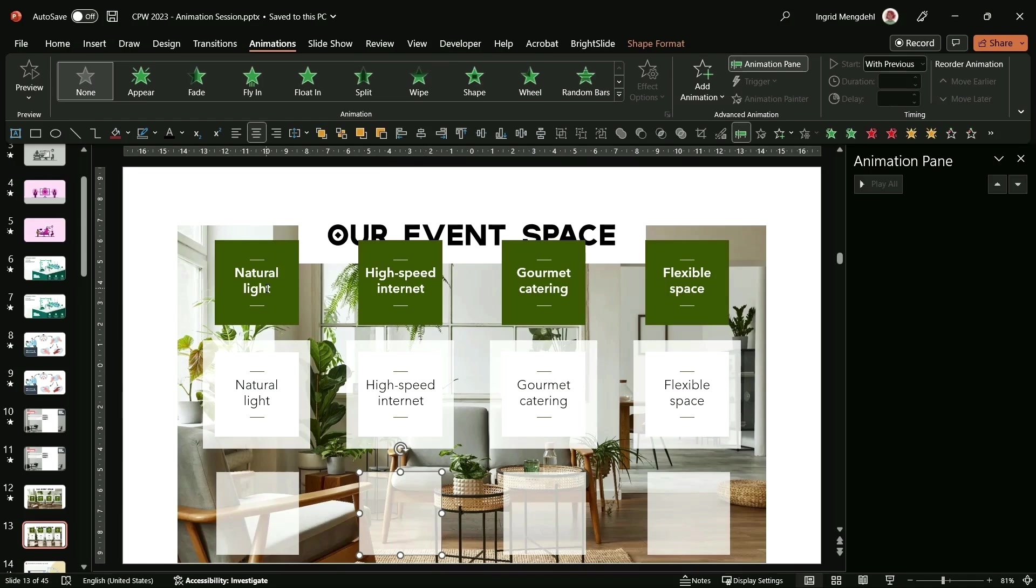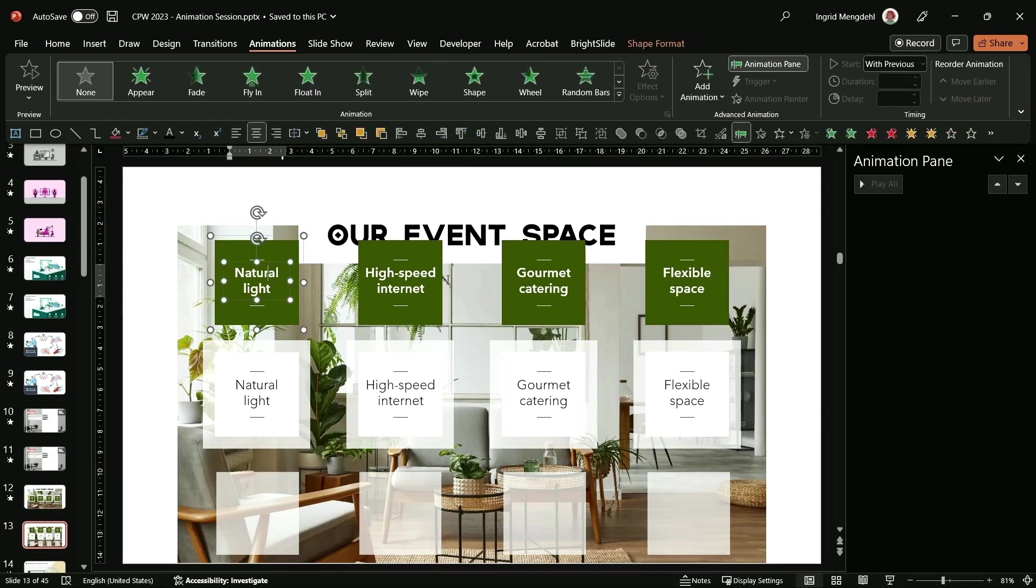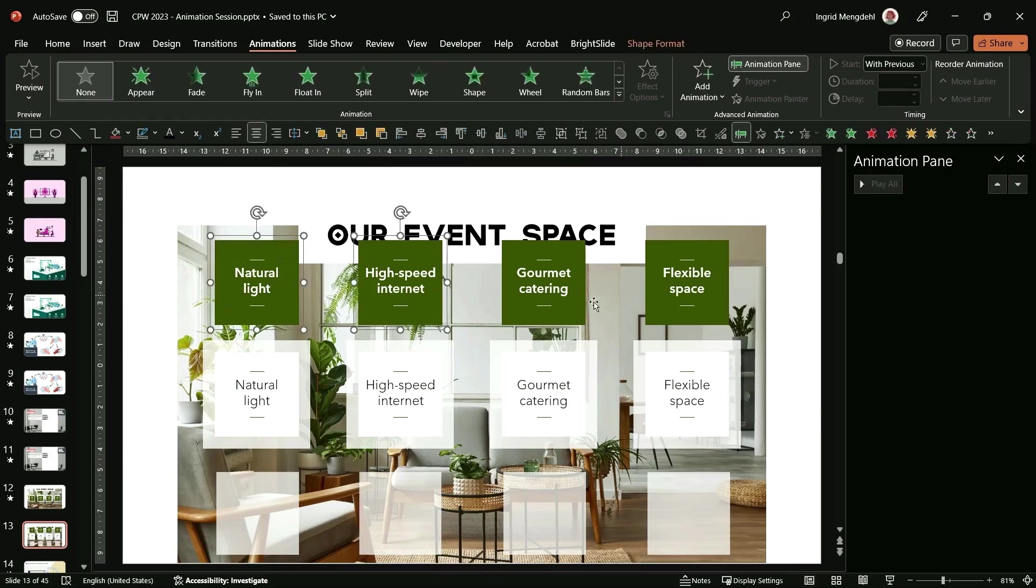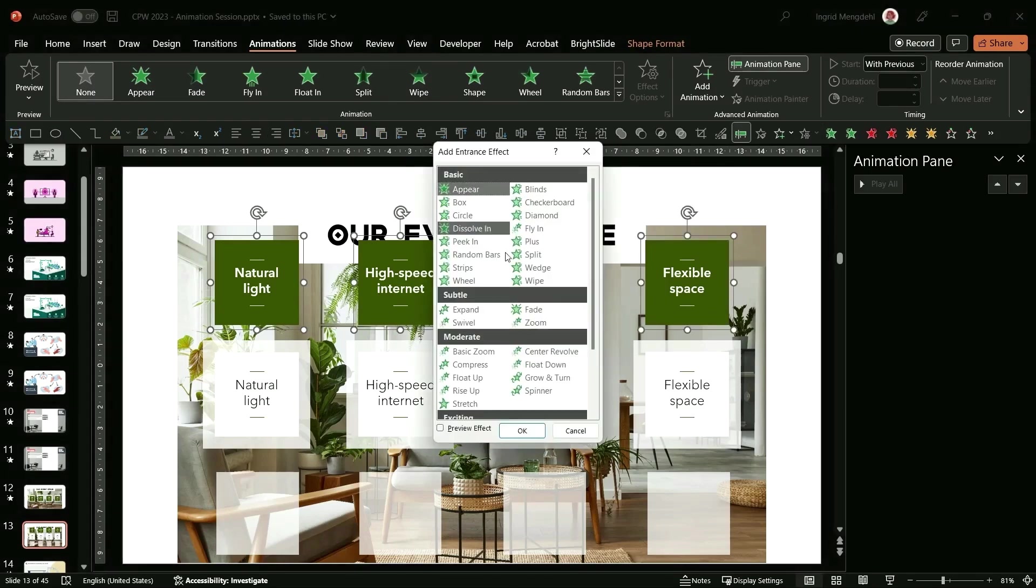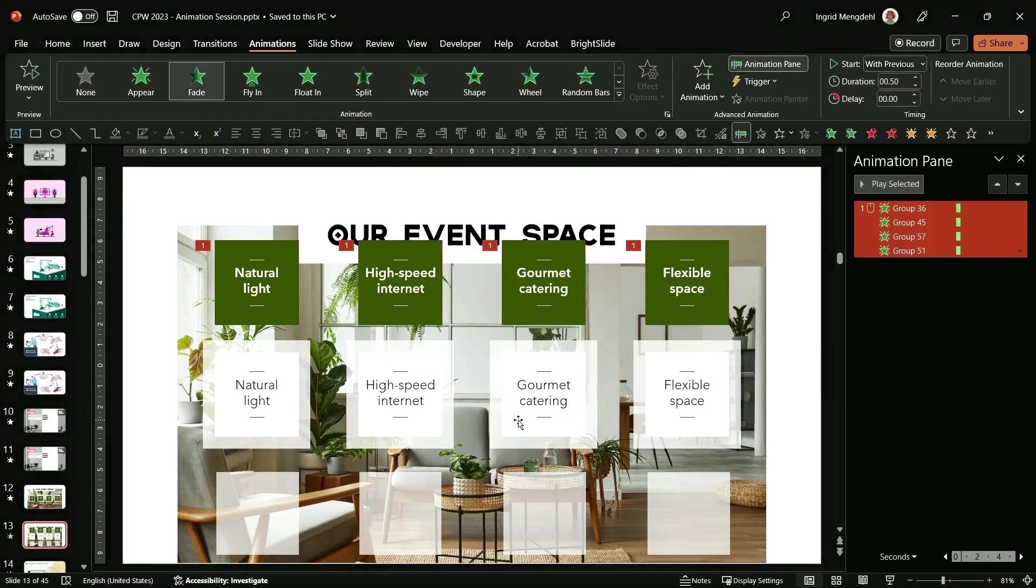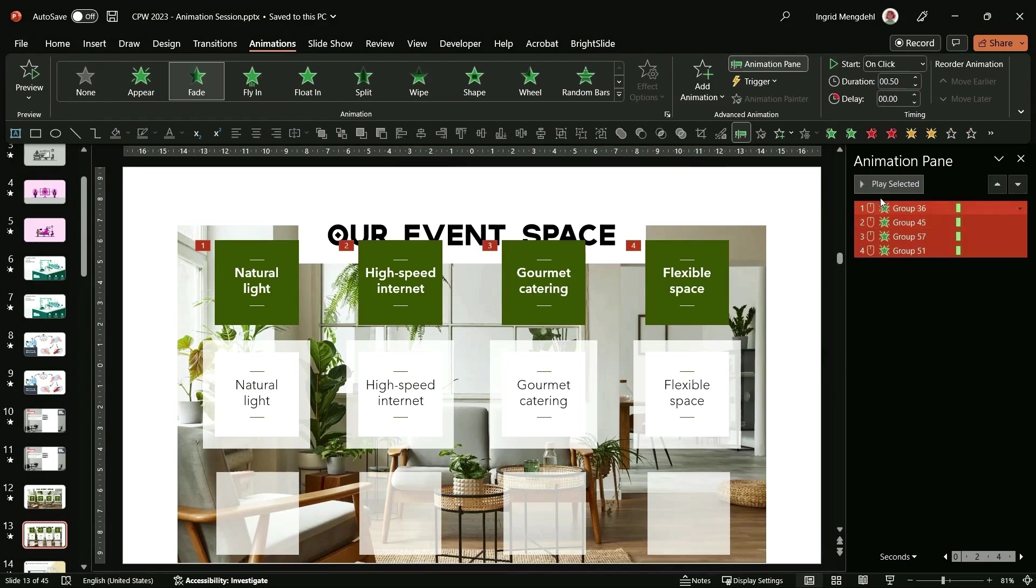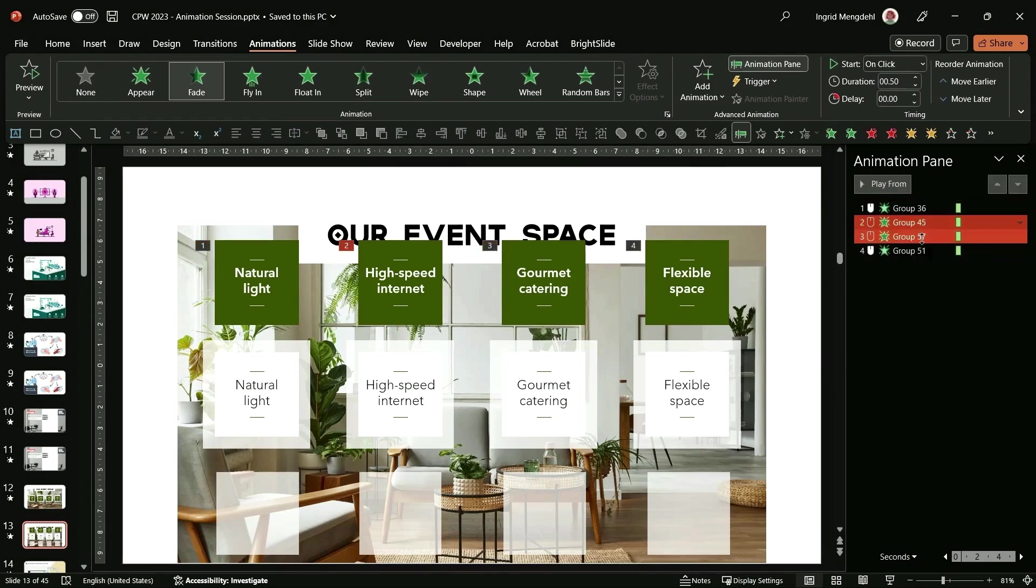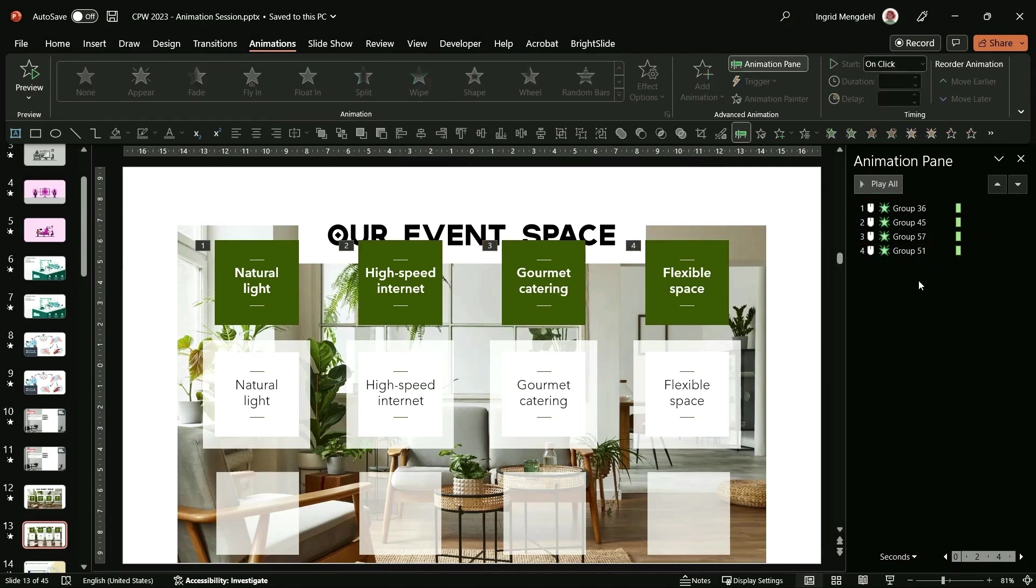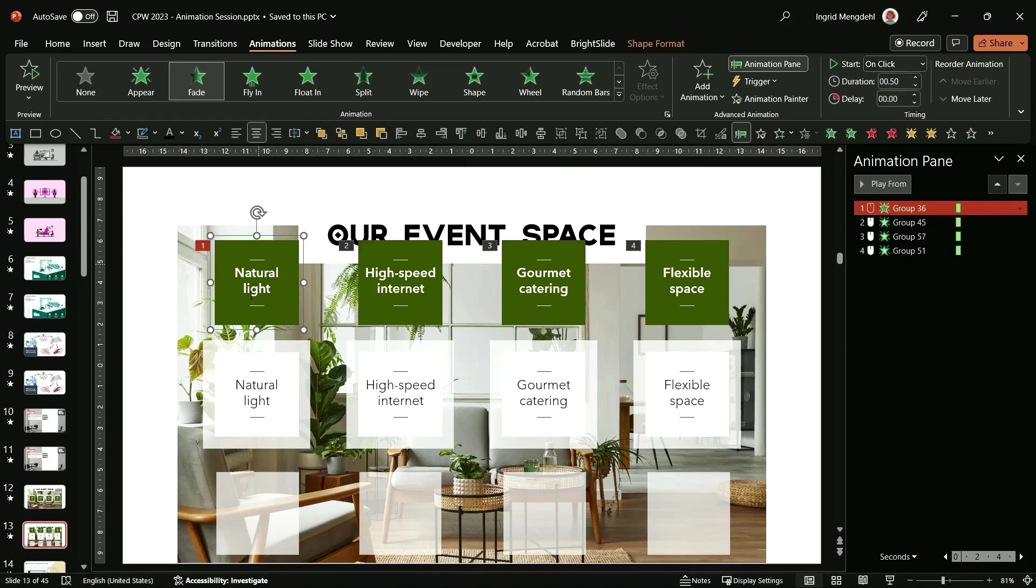It's helpful to animate when everything's not overlaid on top of everything else. I'm going to animate them first and then put all of them back in the right place. I'm going to select all of my green squares and put them on the fade. This time around I'm going to say start on click so they all start on the different click, which will help with the pacing.